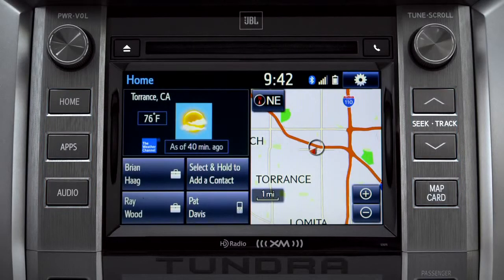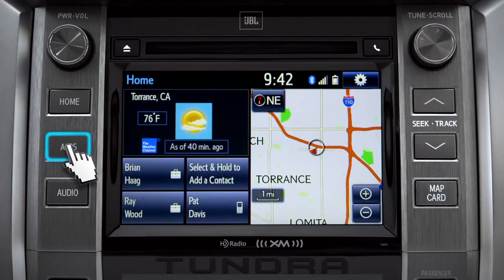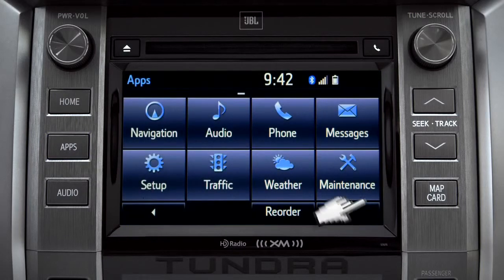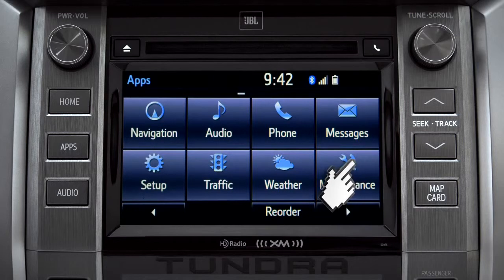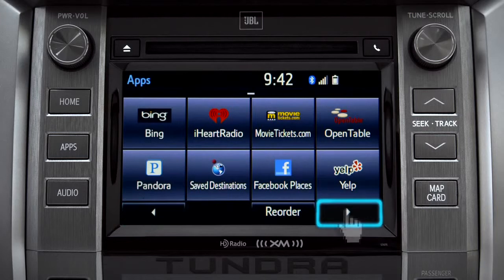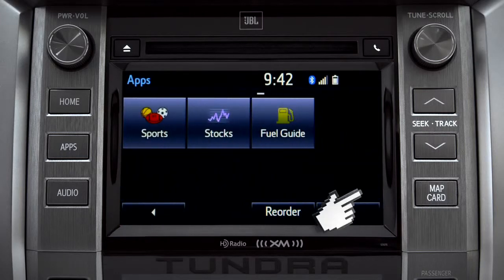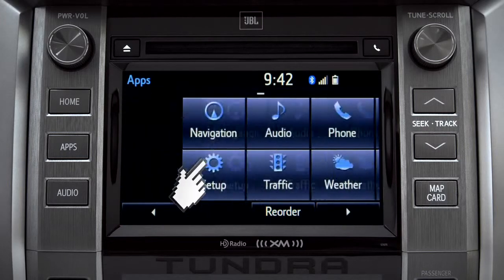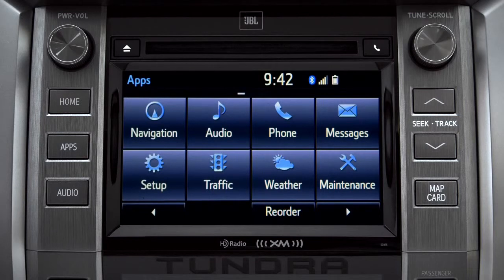For instance, the Apps button brings up all the apps currently available. Swipe your finger across the screen or use the left and right arrows at the bottom to see more icons. Continue swiping to get back to the first set. Tapping any of the app icons will launch it.